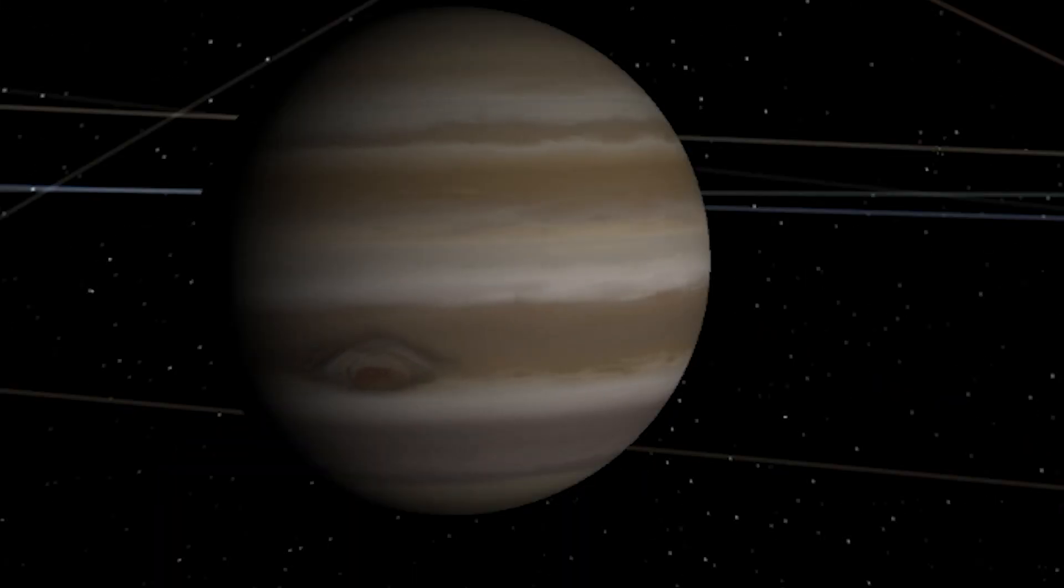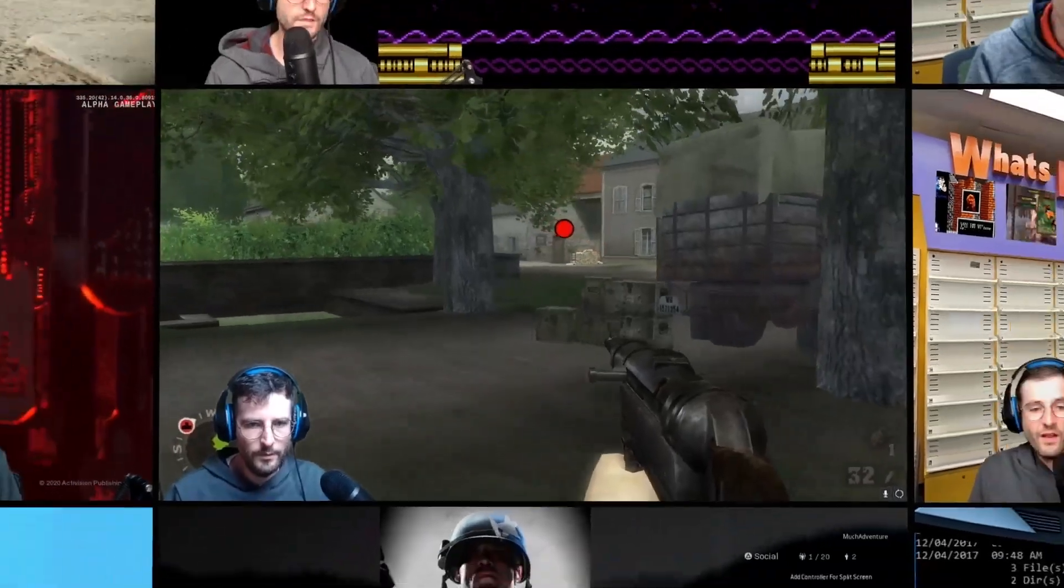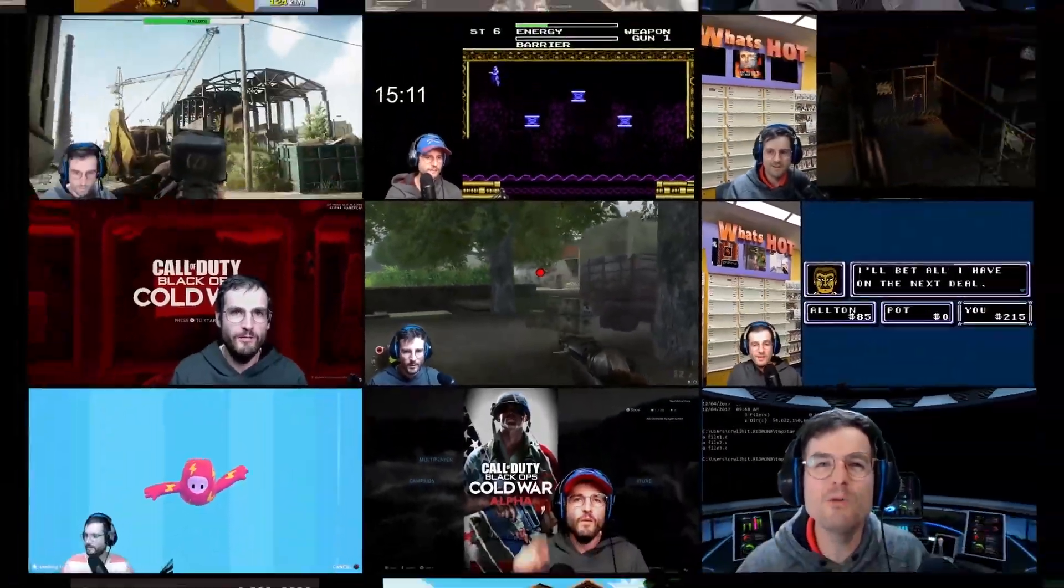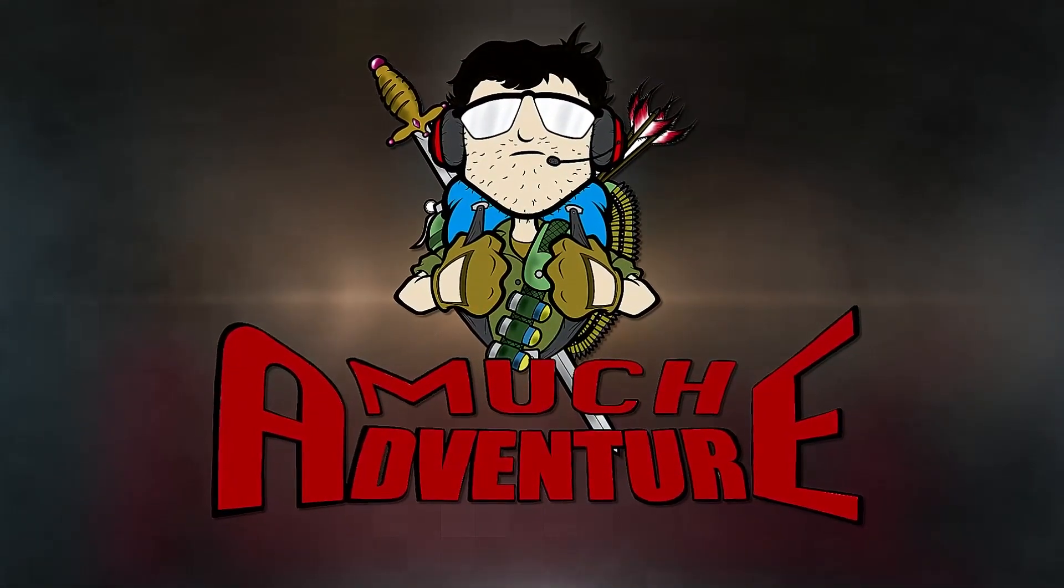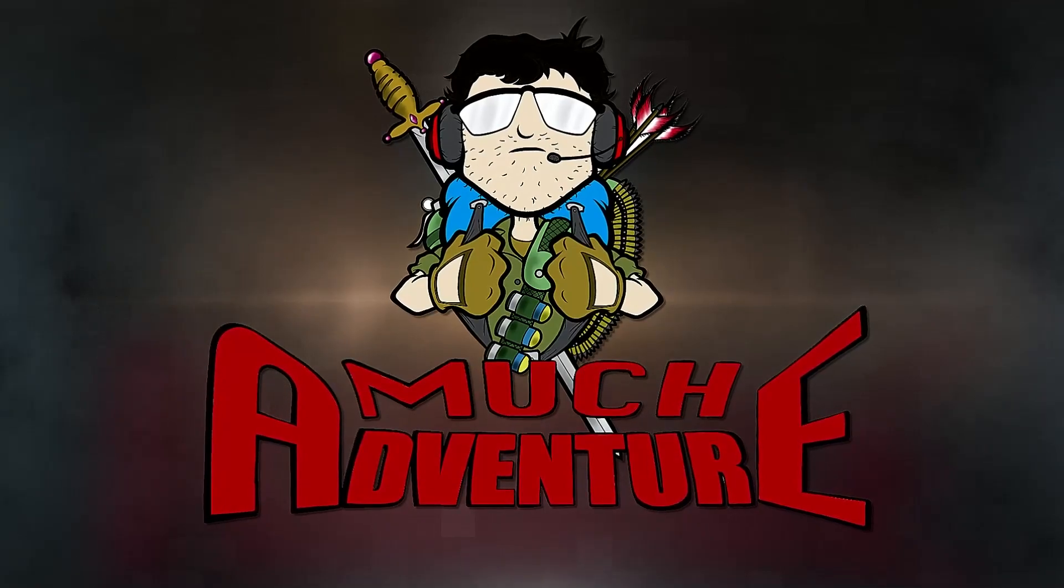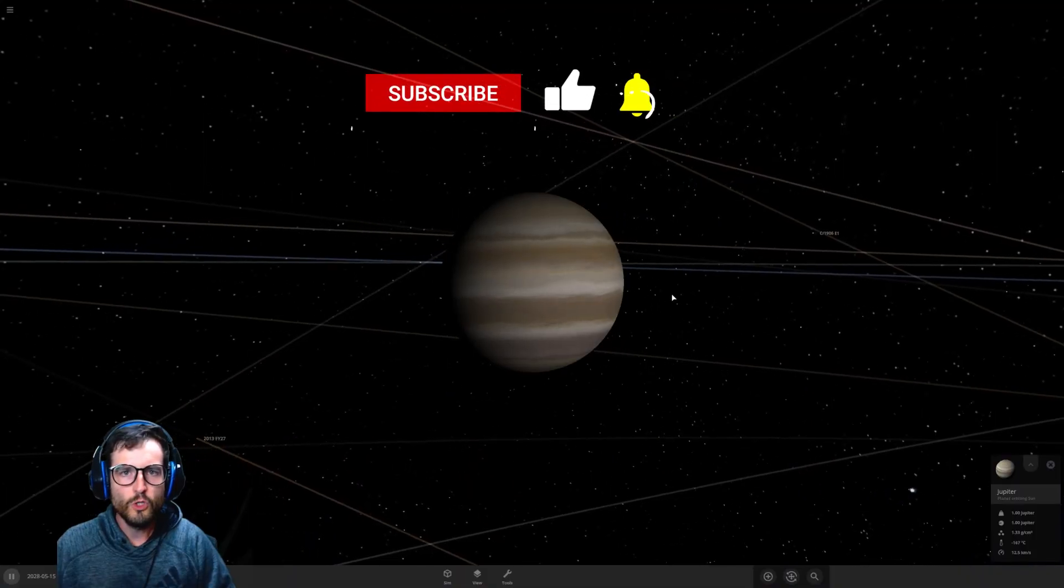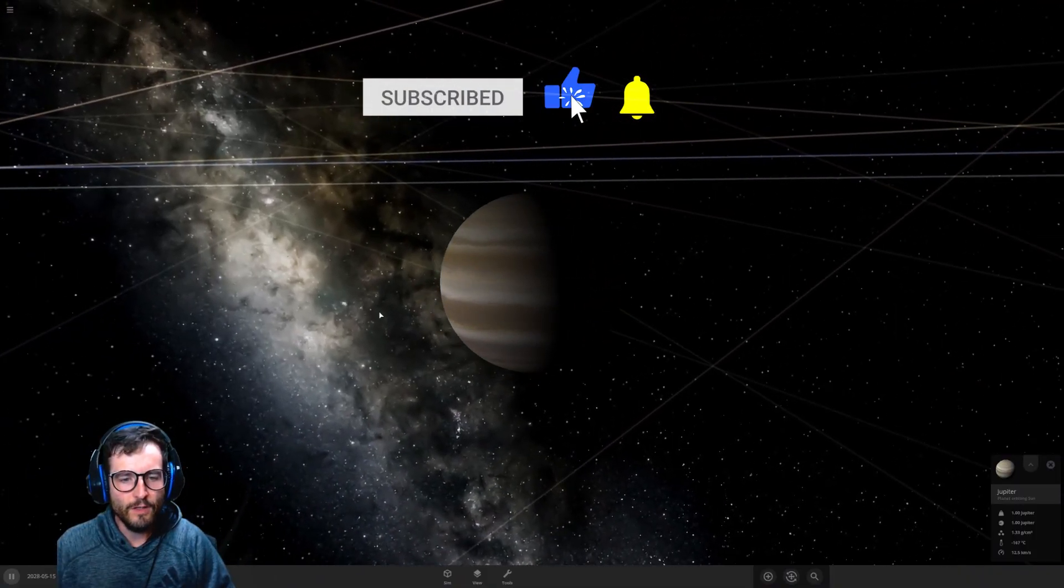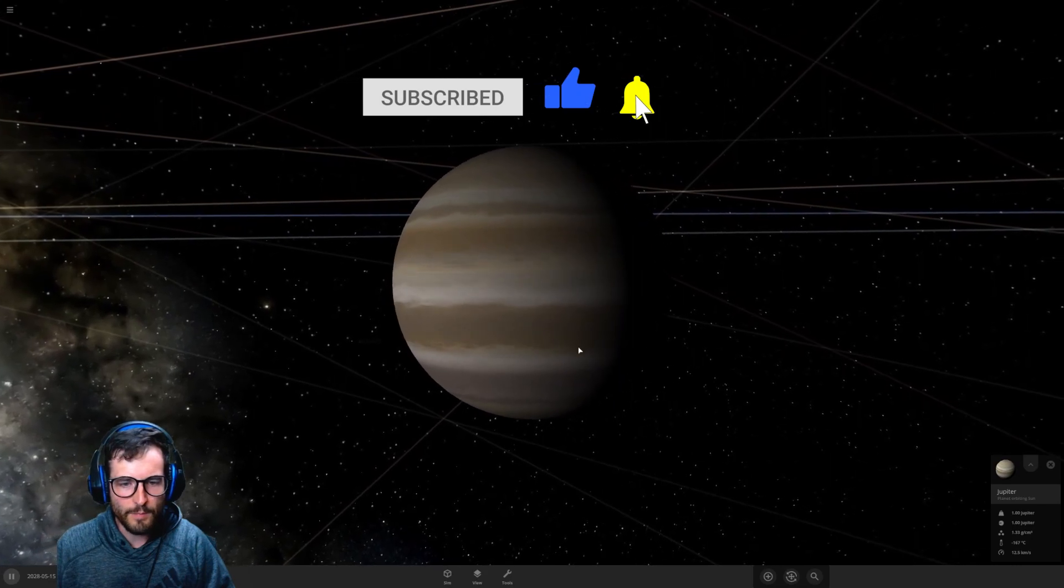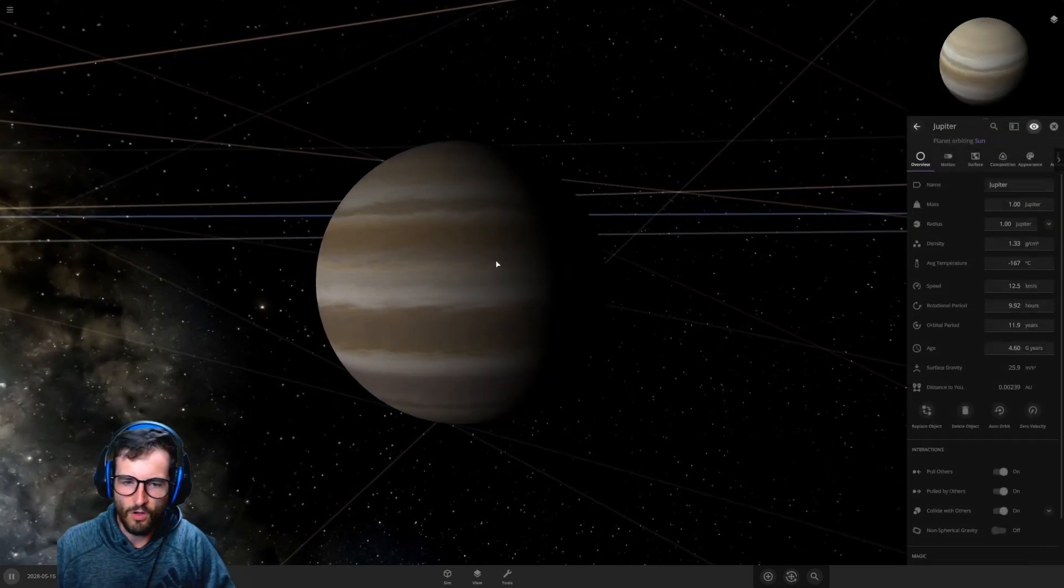Can we turn Jupiter into a star? Let's find out. Here we go, much adventure here today.